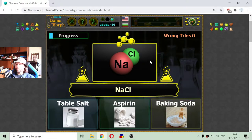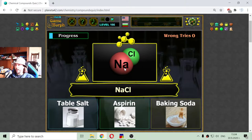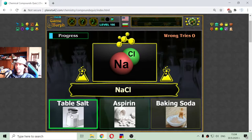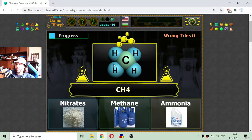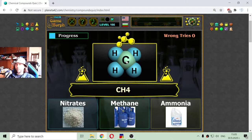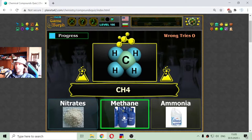The next chemical compound is one atom of sodium and one atom of chlorine. This is the chemical structure of the table salt. Correct. The next compound consists of one atom of carbon and four atoms of hydrogen, and that should be the methane.